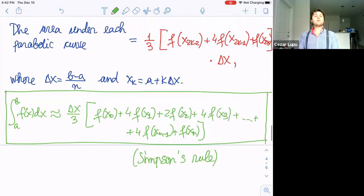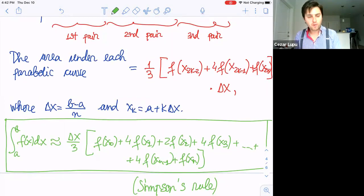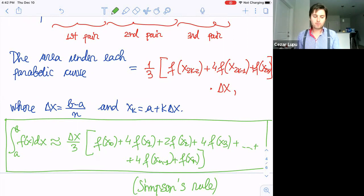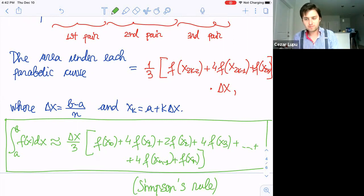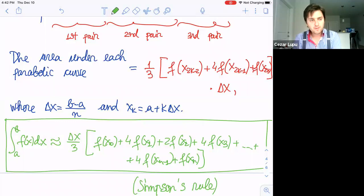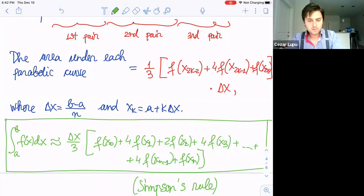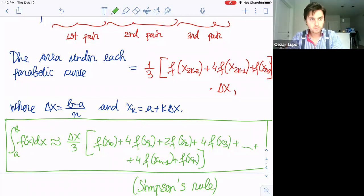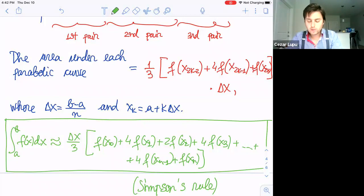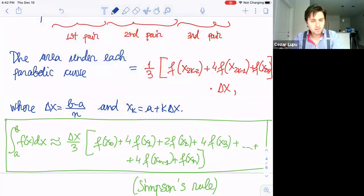So now we have three rules: the rectangle rule, the trapezoidal rule, and Simpson's rule. There are plenty of other rules, and this is not the most accurate you will find. But for the purpose of a Calculus 1 class, this should be enough. If you want something more in depth, a numerical analysis course will cover even the error terms. For now, let's do an example.